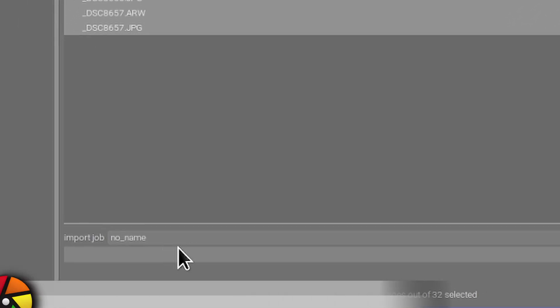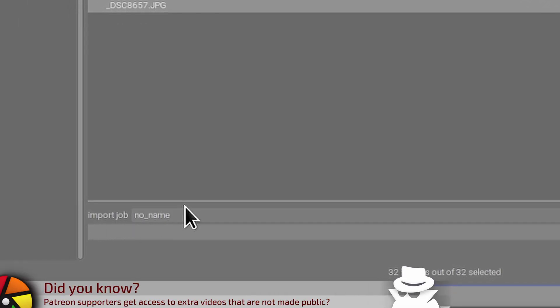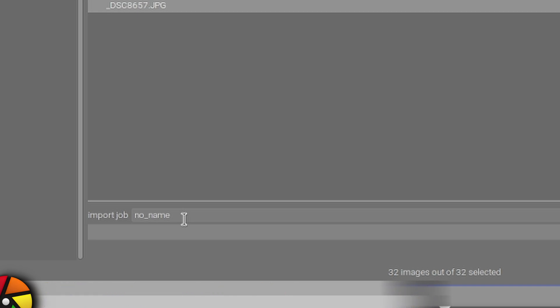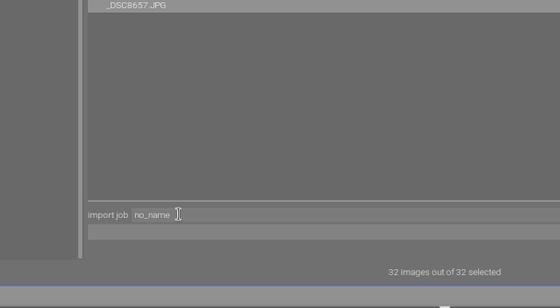Down the bottom here you'll see import job with no underscore name so that's kind of like if you want to apply a naming convention to this particular import job. It used to be called job code and I think that sort of implied that if you were a commercial shooter you might use a job code for shoots but maybe as an amateur you want to use a particular string of characters and or numerals to describe a particular shoot.